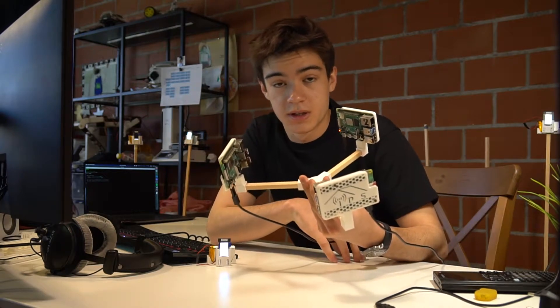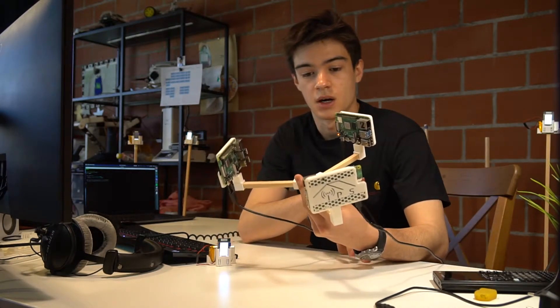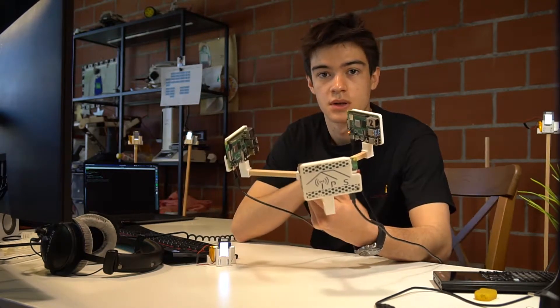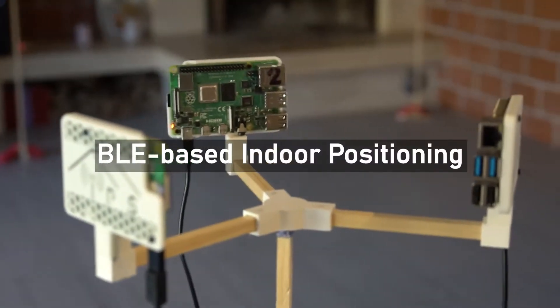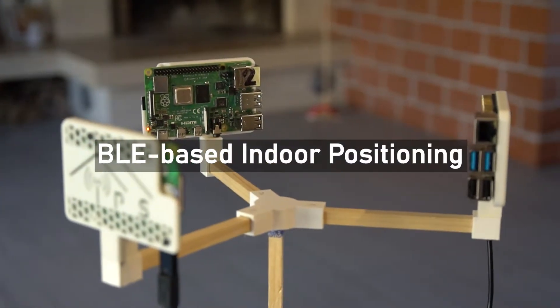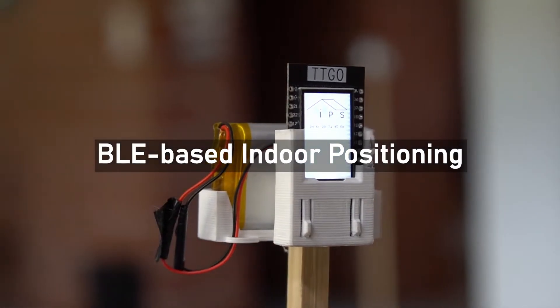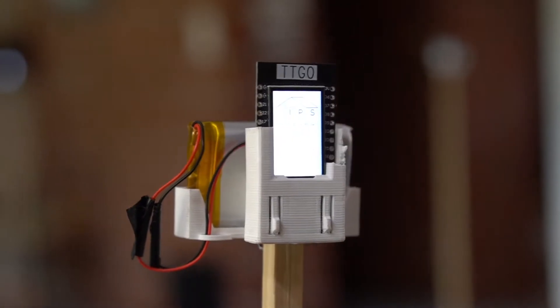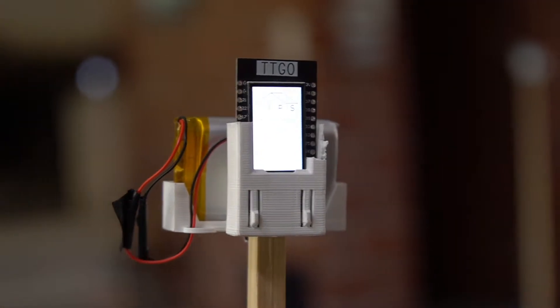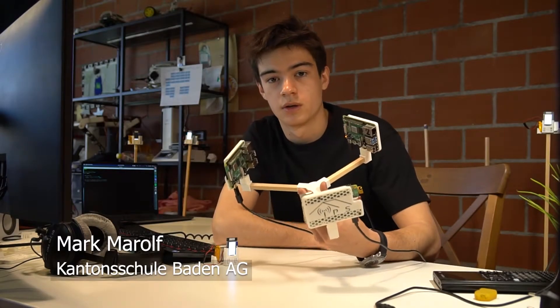This is an indoor positioning system and it automatically locates objects indoors. So imagine the following situation.